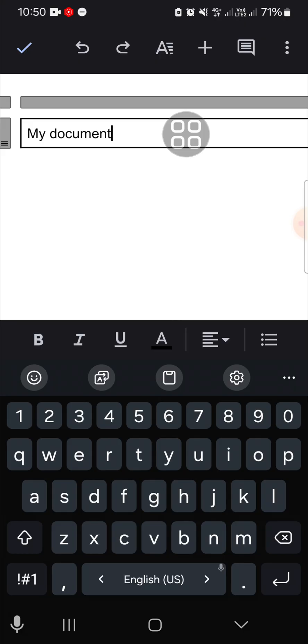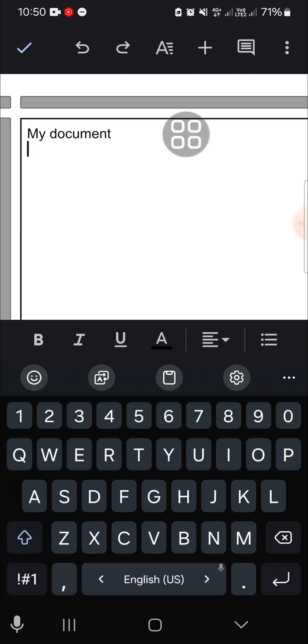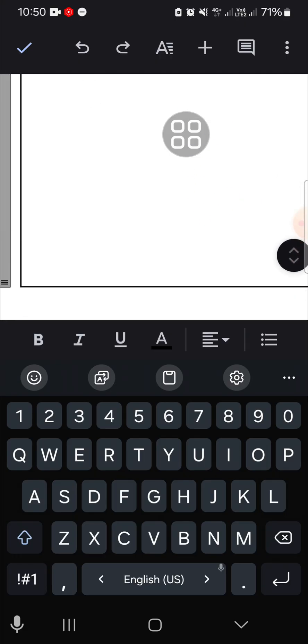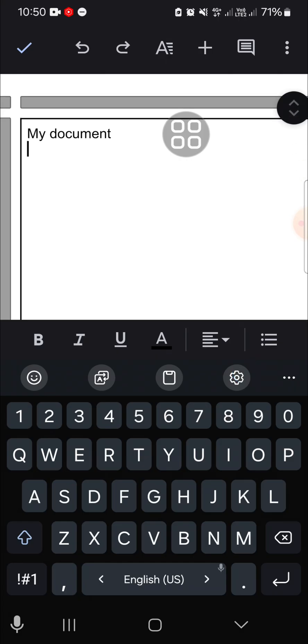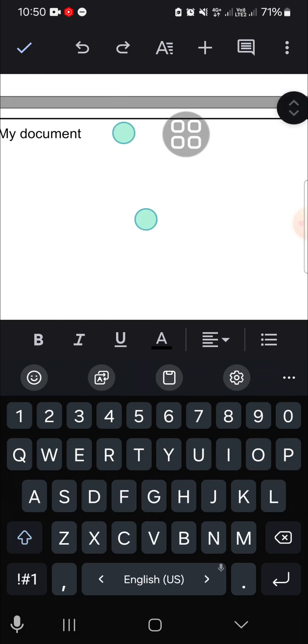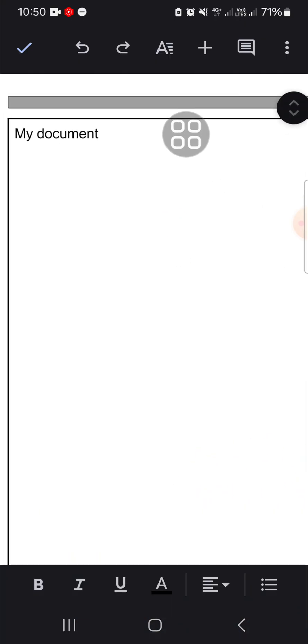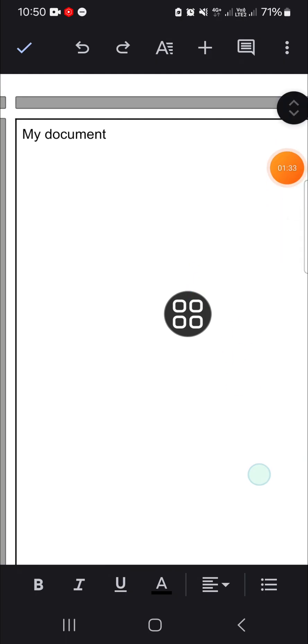If you want to make your table bigger, you just need to drag it like this. You can customize the size of the table according to your needs and your document. And as you can see, the border for my document has been created.